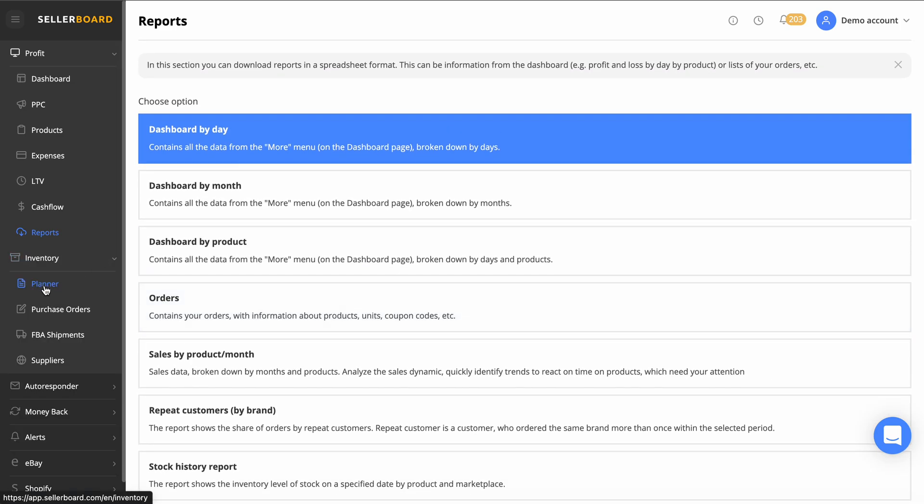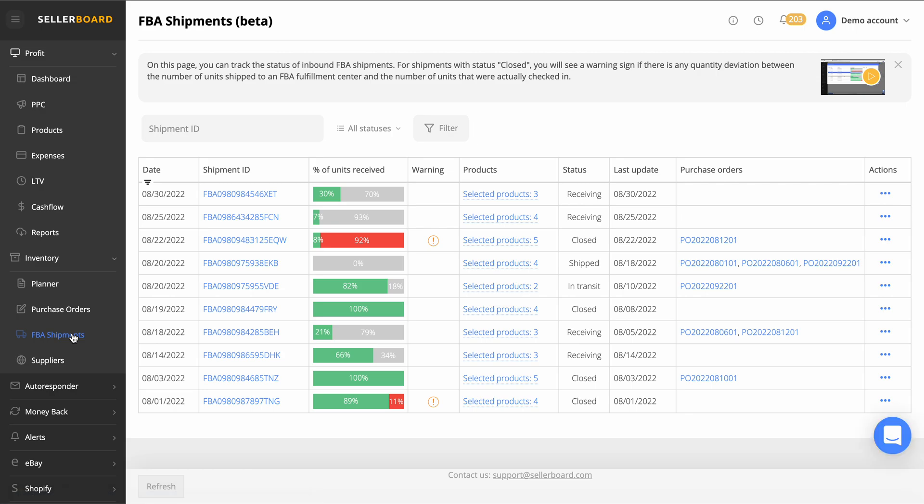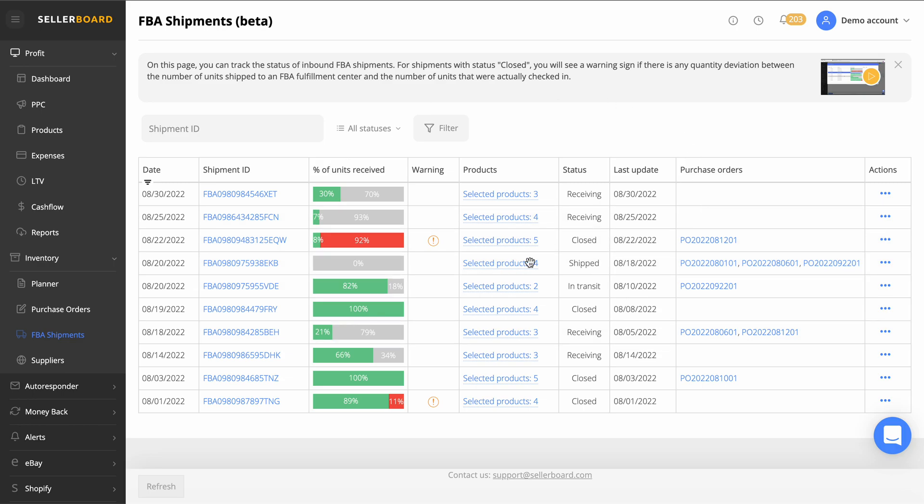Got the inventory planner here: purchase orders, FBA shipments. We can click on that and actually see what shipments are in receiving stage or closed stage in transit, so you can track all this.